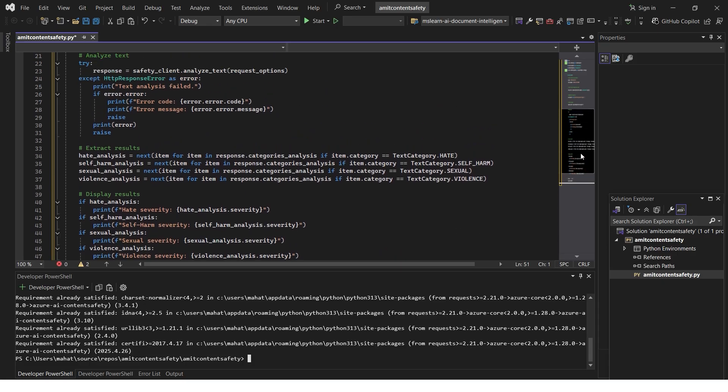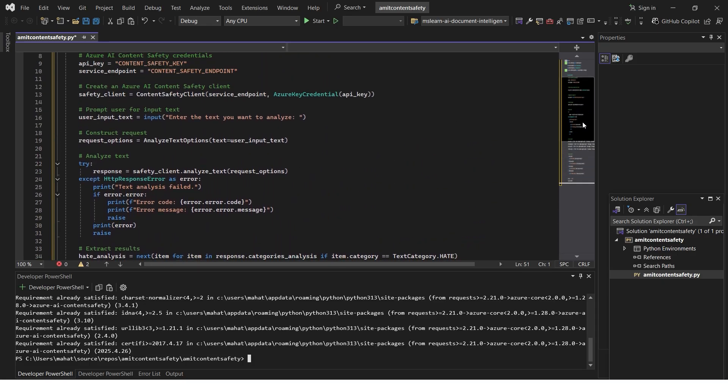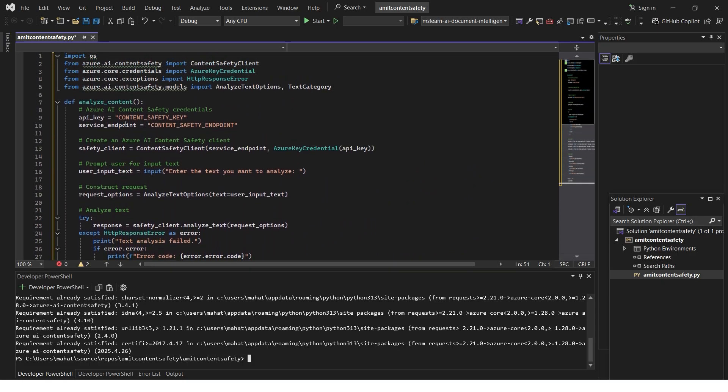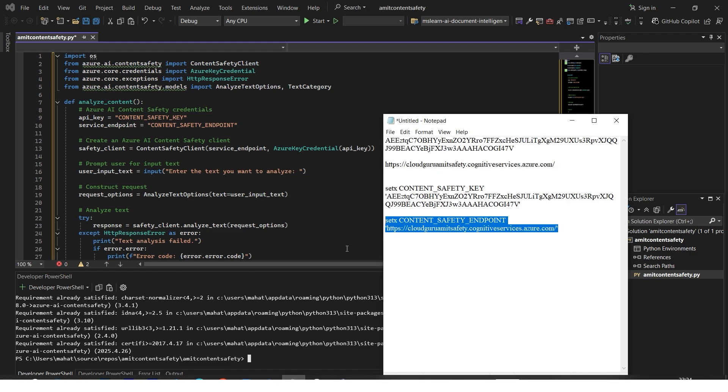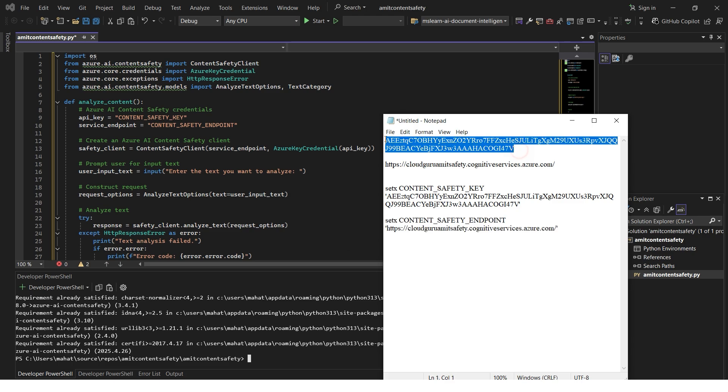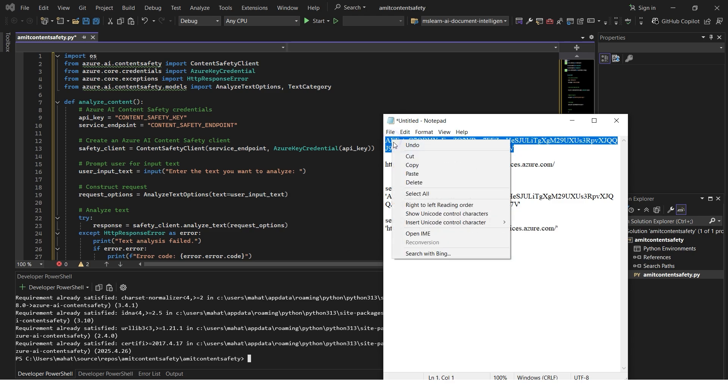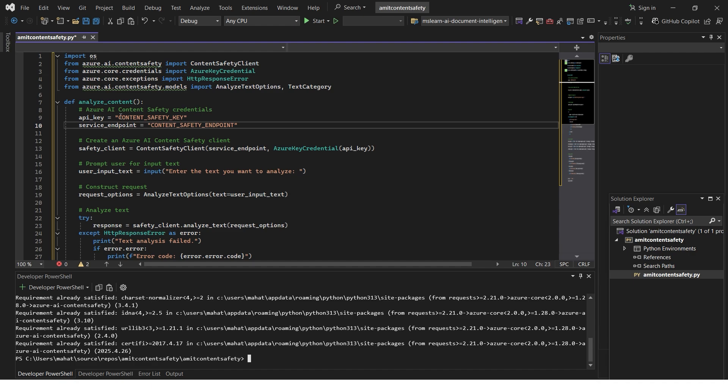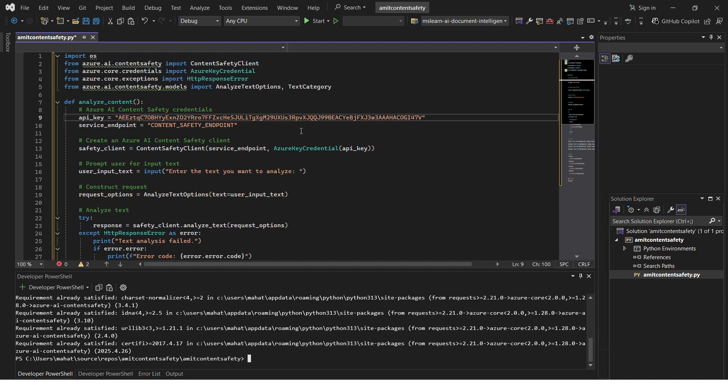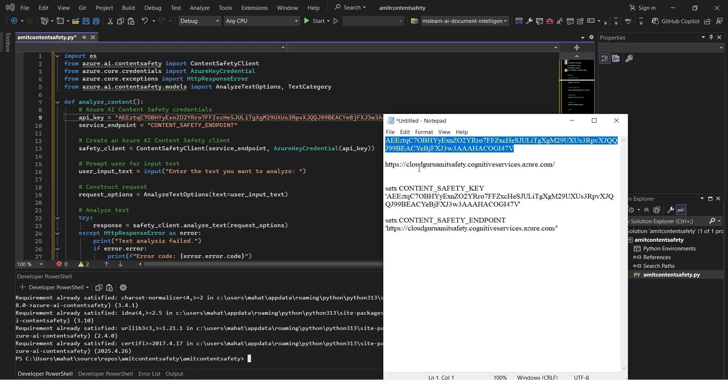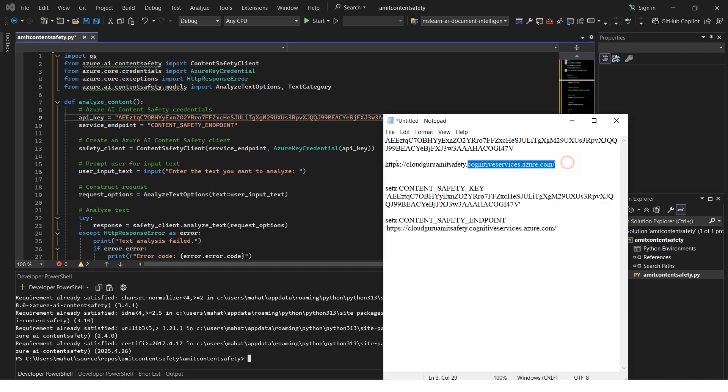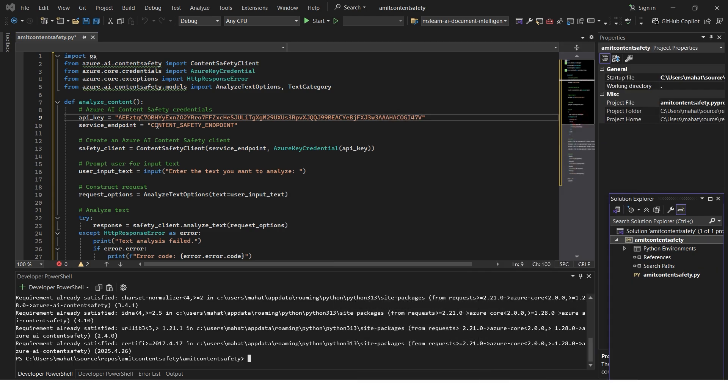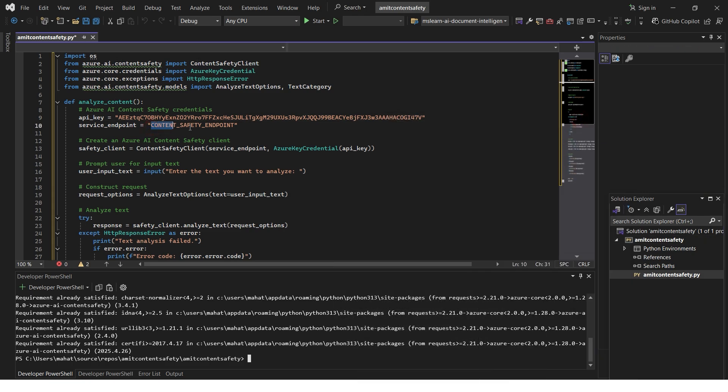Now if I scroll up a bit, I have the content safety key here and the endpoint, which is nothing but the notepad part. Let's copy the content safety key here. I'll quickly paste this. Please make sure it's within double quotes - please do not change anything. Next I'll just copy the endpoint here.